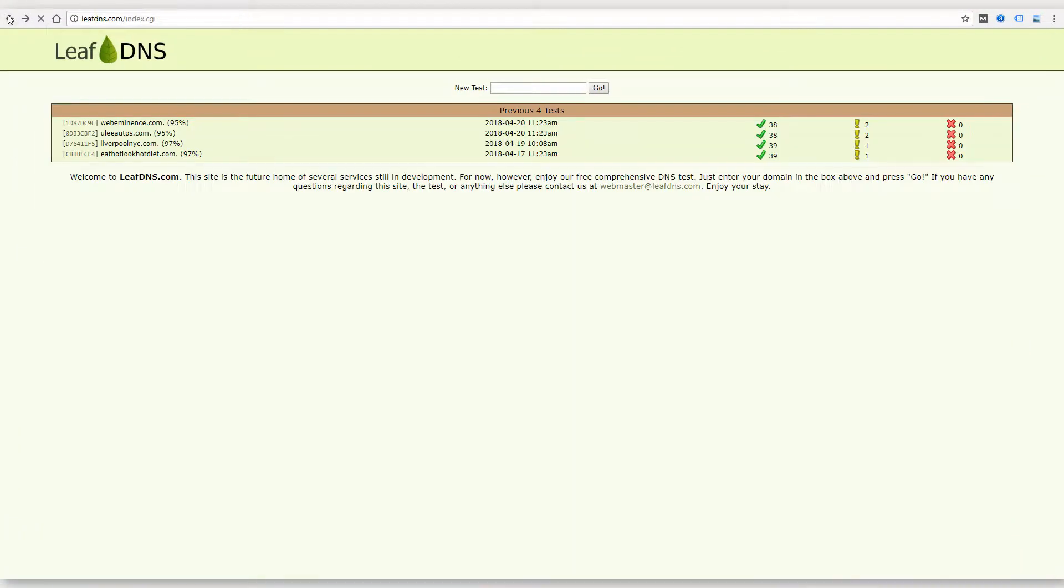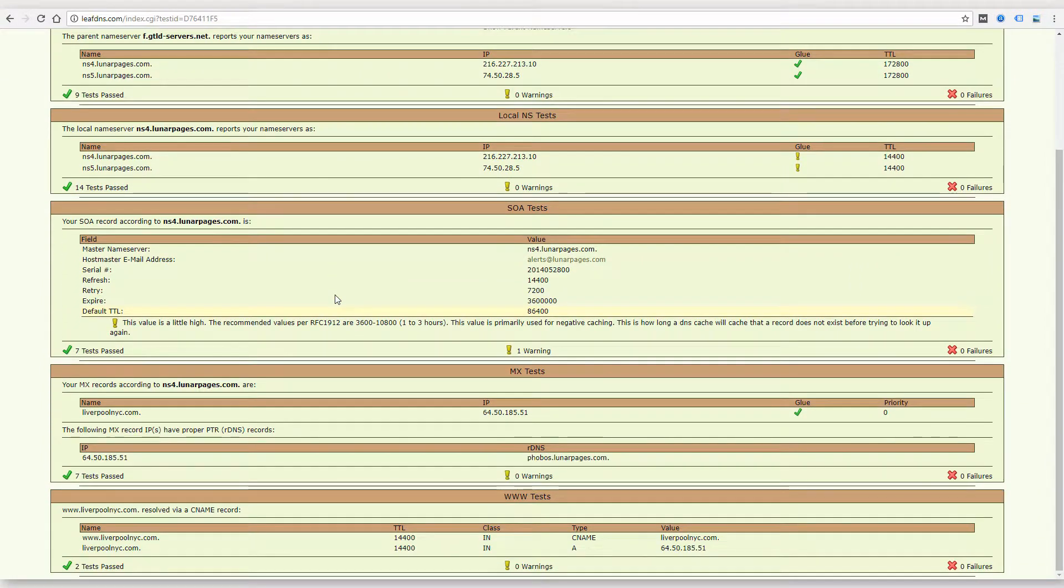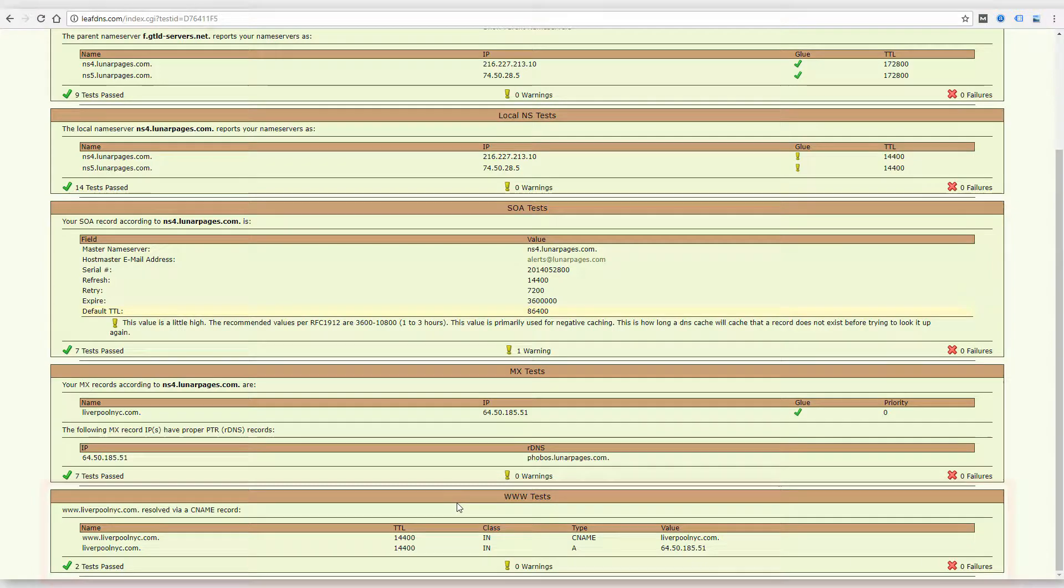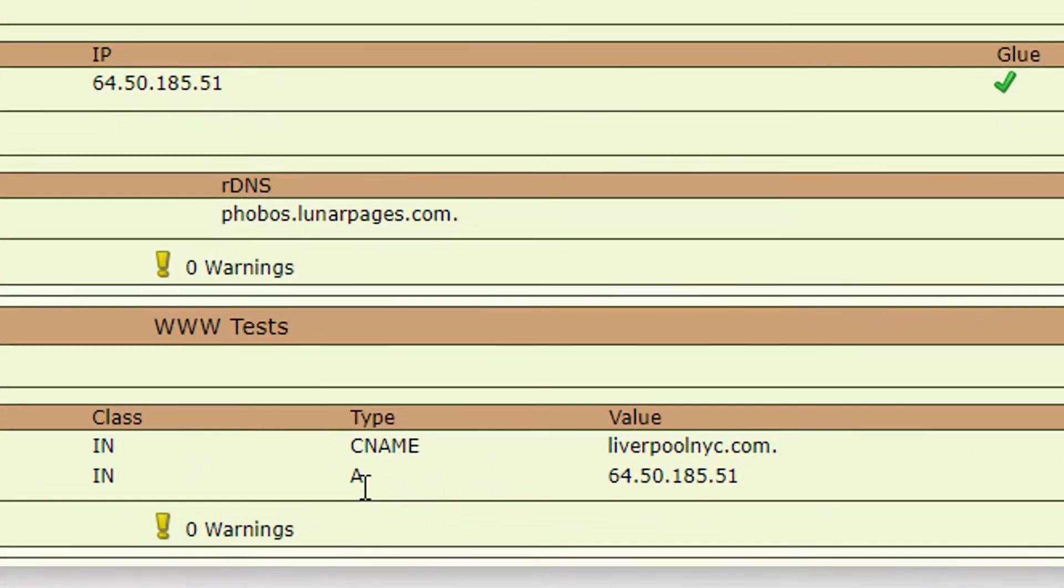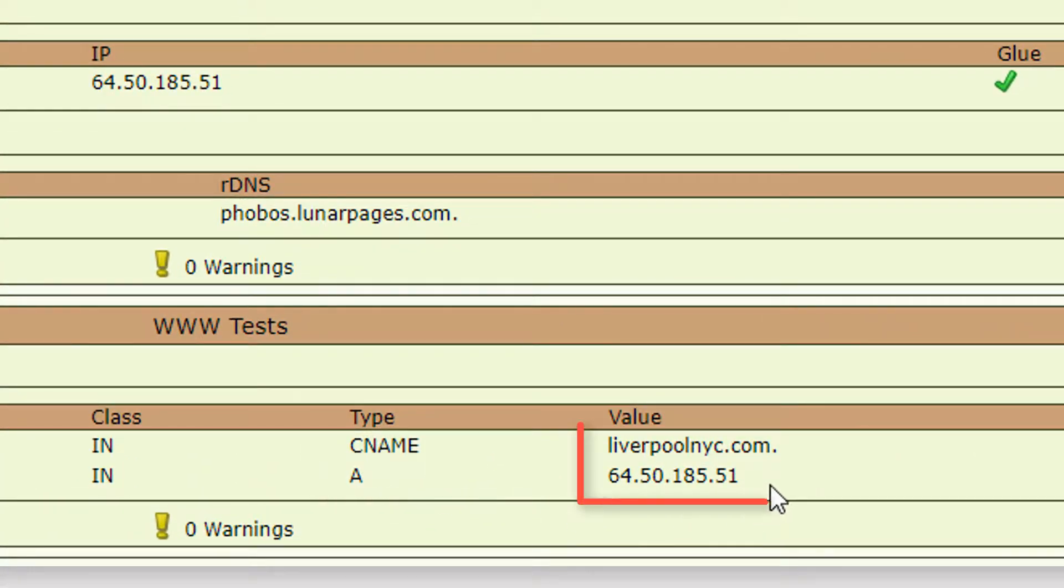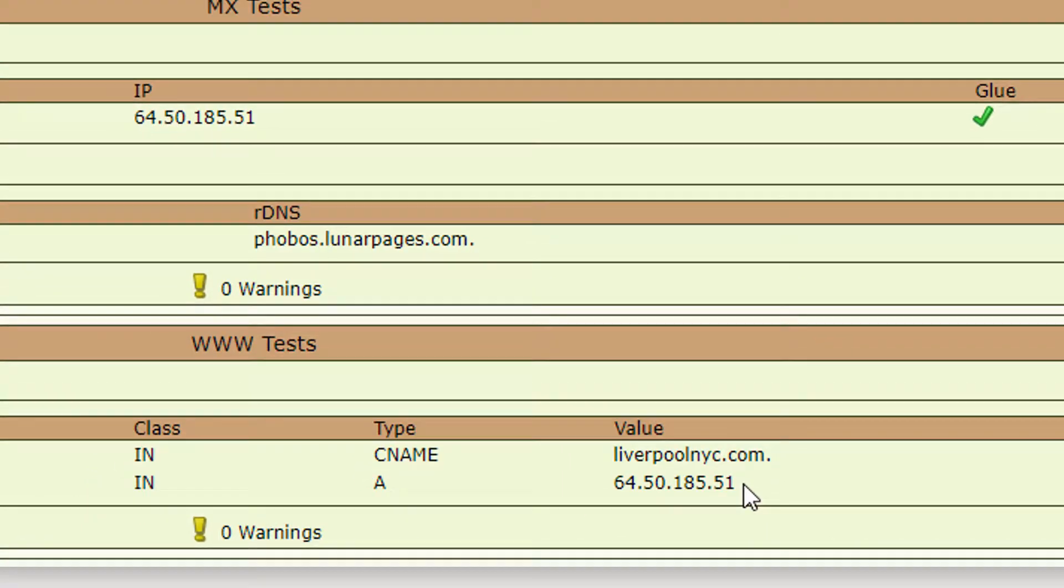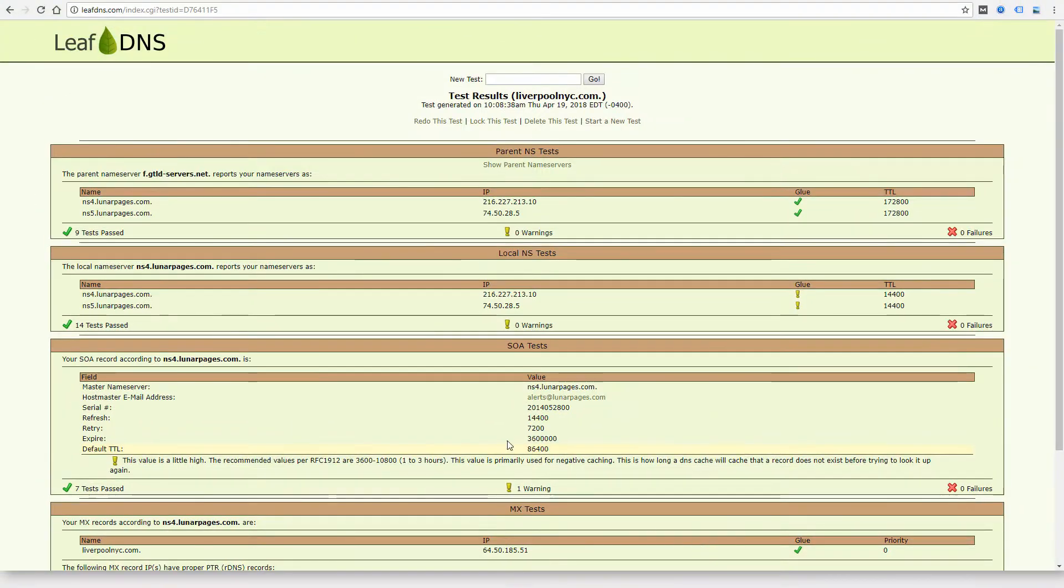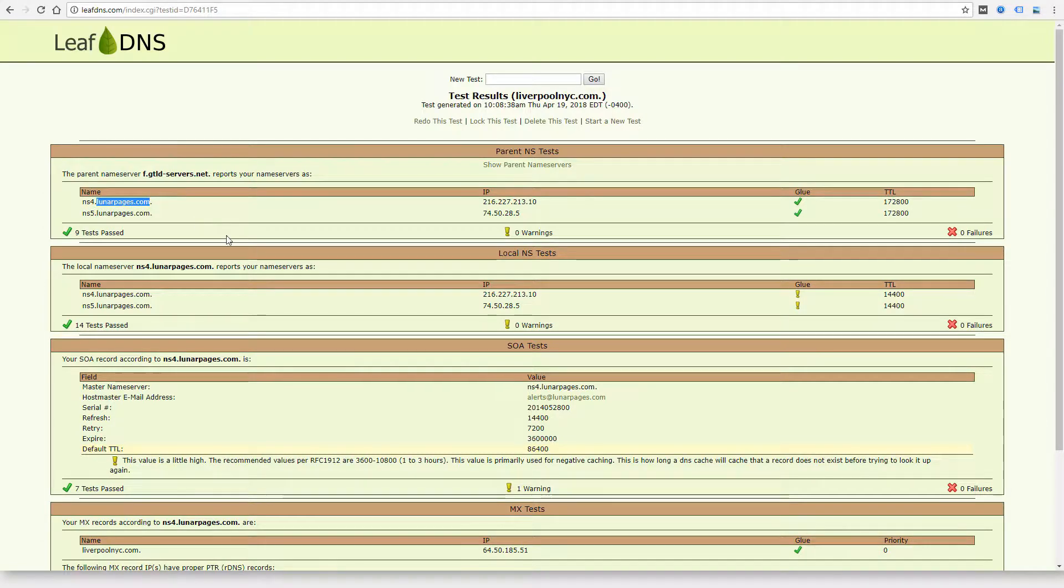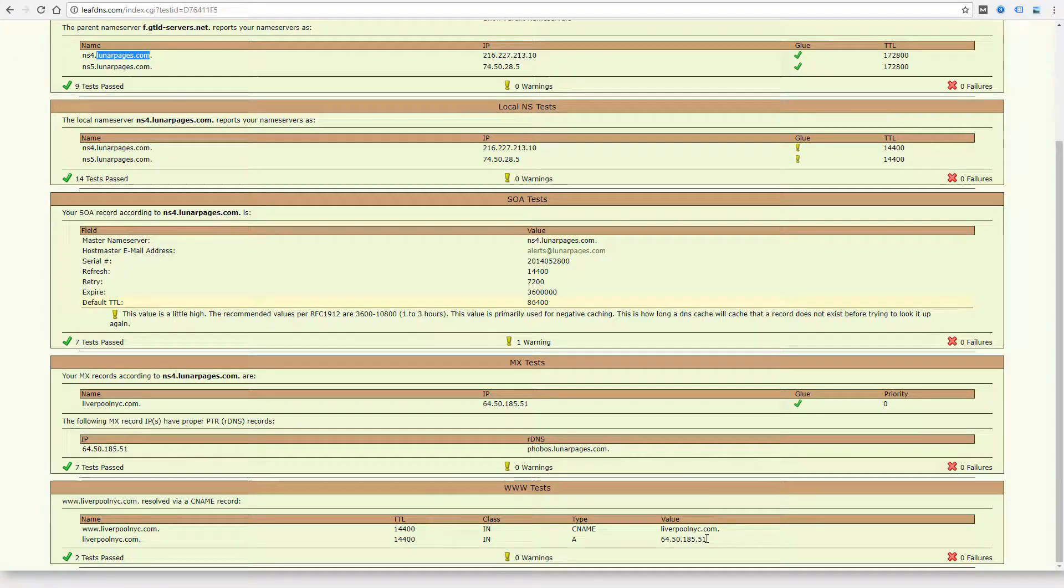So going back to that other Liverpool domain, at the bottom here it shows you the website records, and the A record here where it says type A shows me where the website is pointing. And in most cases, this is going to point back to the parent name server, and that's what's happening in this case. So the website is hosted at Lunarpages.